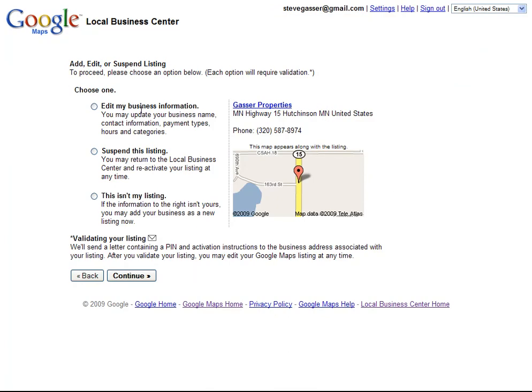They ask me, do I want to edit my business information, suspend this listing, which would mean take it out of the directory, or say this isn't my listing. We are going to edit my business information.